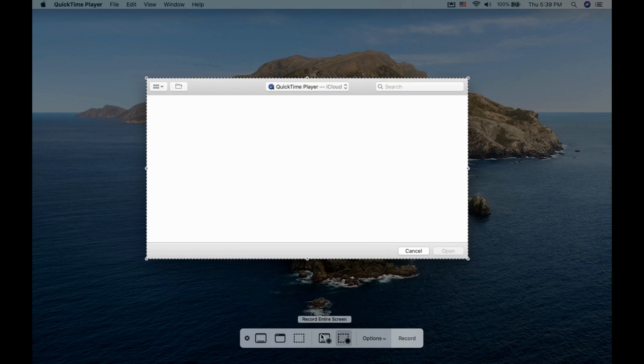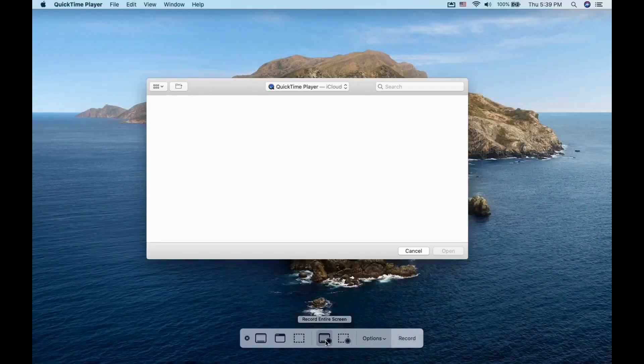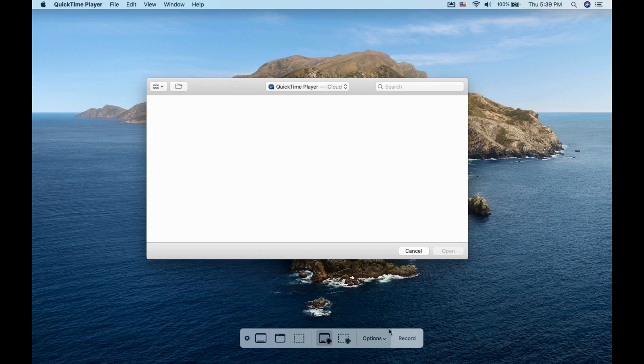Once you are happy with the proper size, you can click on the Record button. In my case, I will still be recording the full screen.